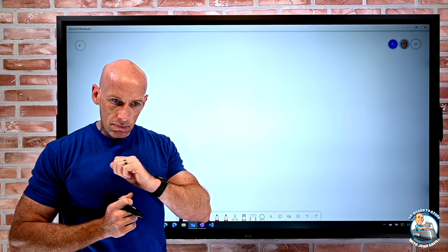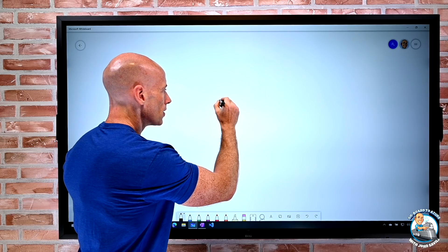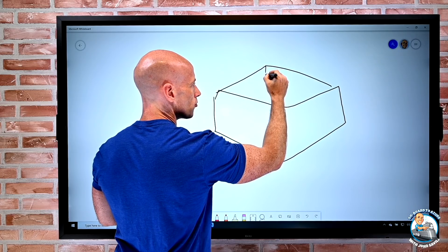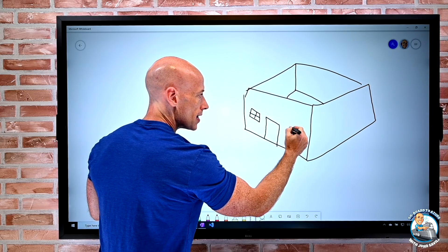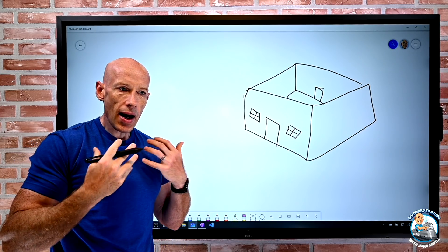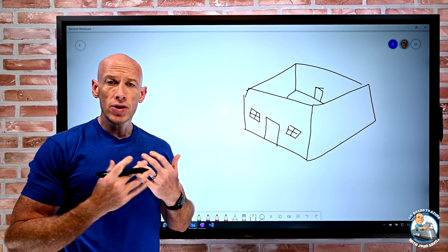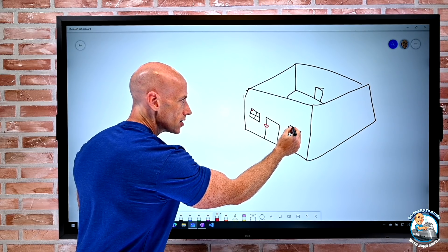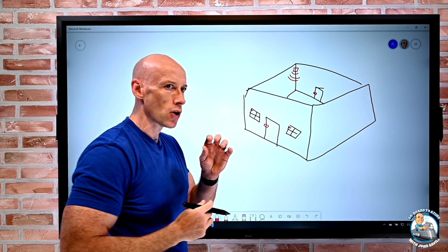I want to start off completely not talking about technology at all. I want to talk about something in my house. I can think about my home — just quickly draw a very bad house over here. My house does normally have a roof. If I think about my house, I have different entry points: a front door, windows, and a back door. In terms of that home, we have these entry points.